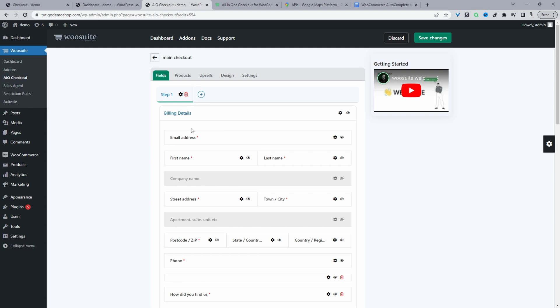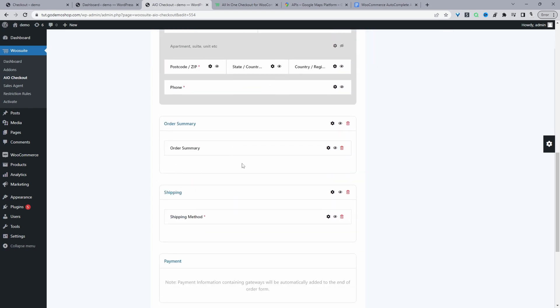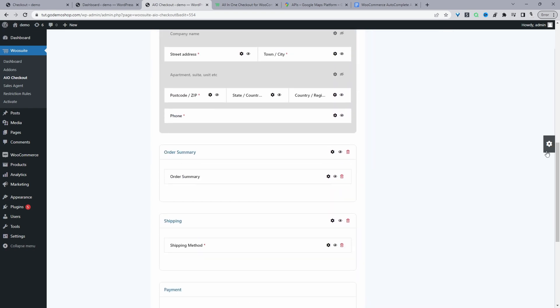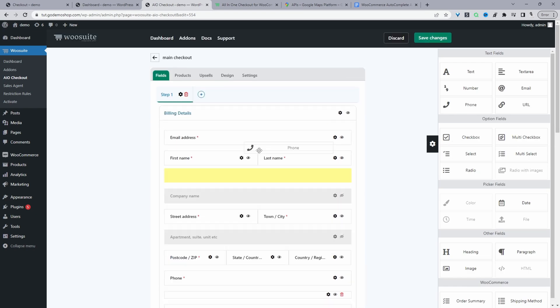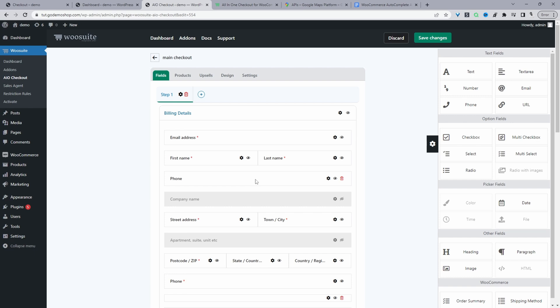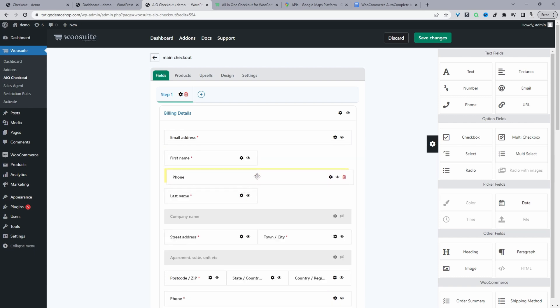So by default, we've got our default checkout sections, such as the billing details, shipping details, order summary and so on. If you wanted to add new fields, just click on this settings icon here. And then you can drag and drop different fields onto the canvas, you can drag and drop to rearrange it as well.